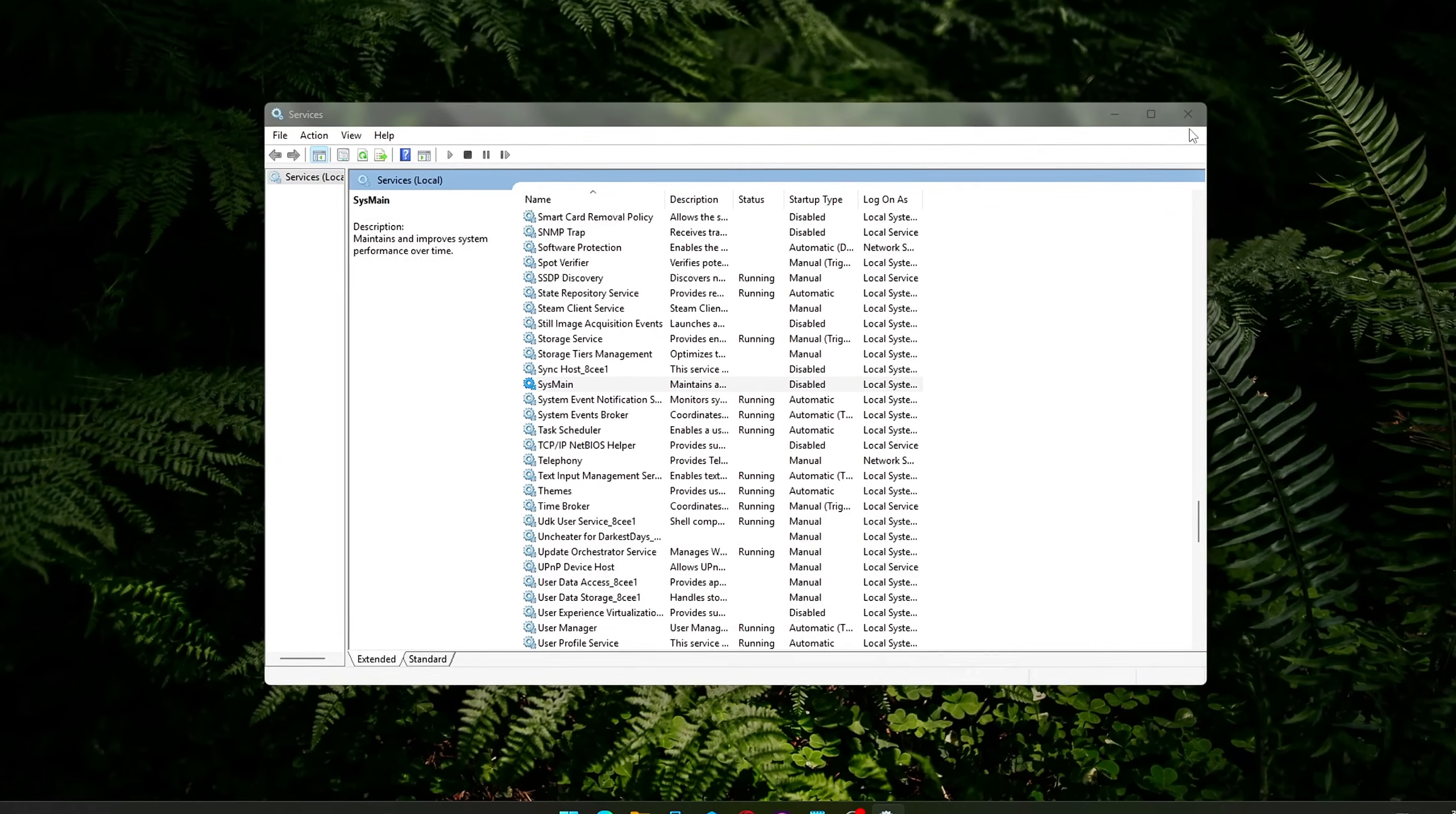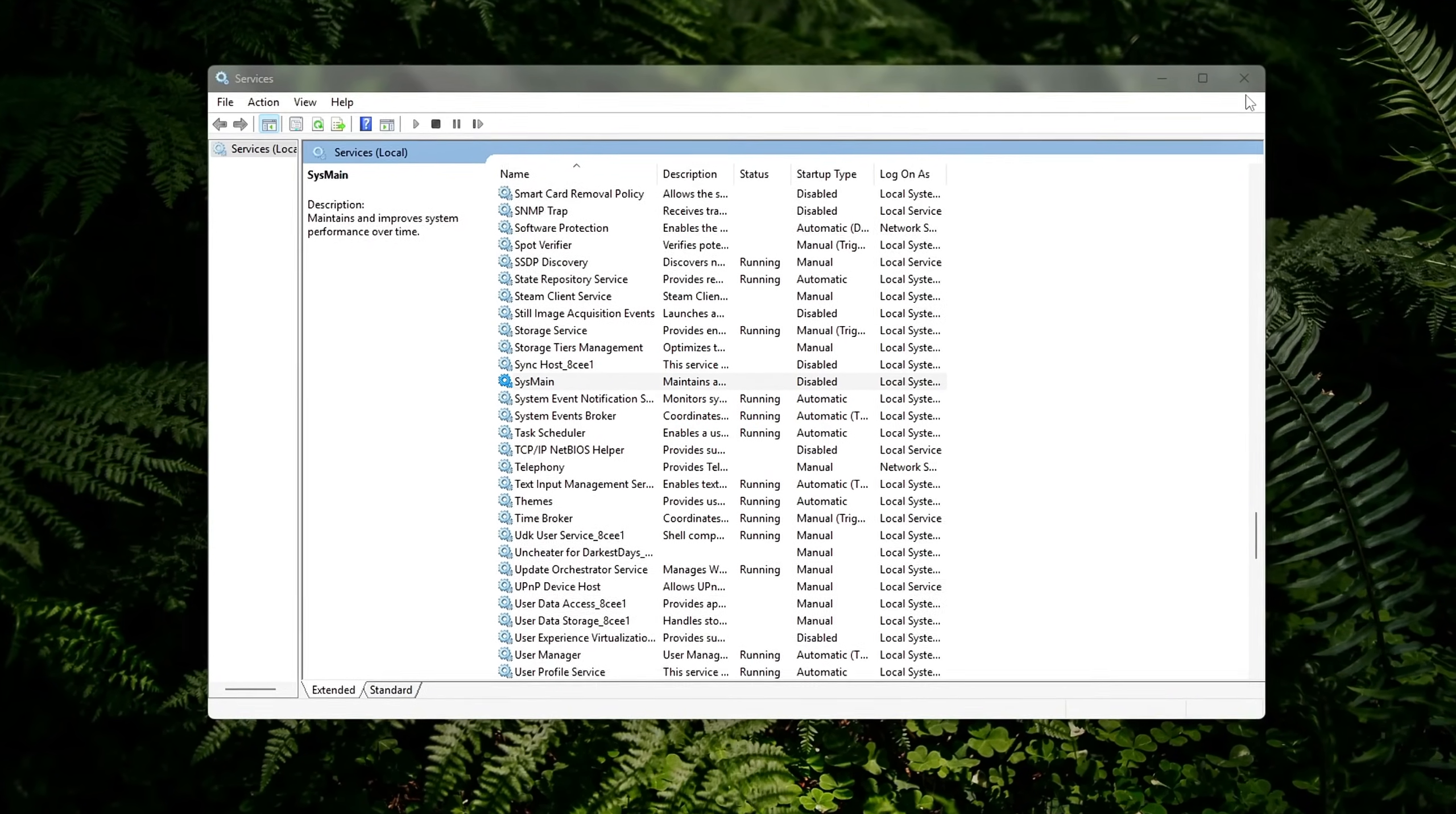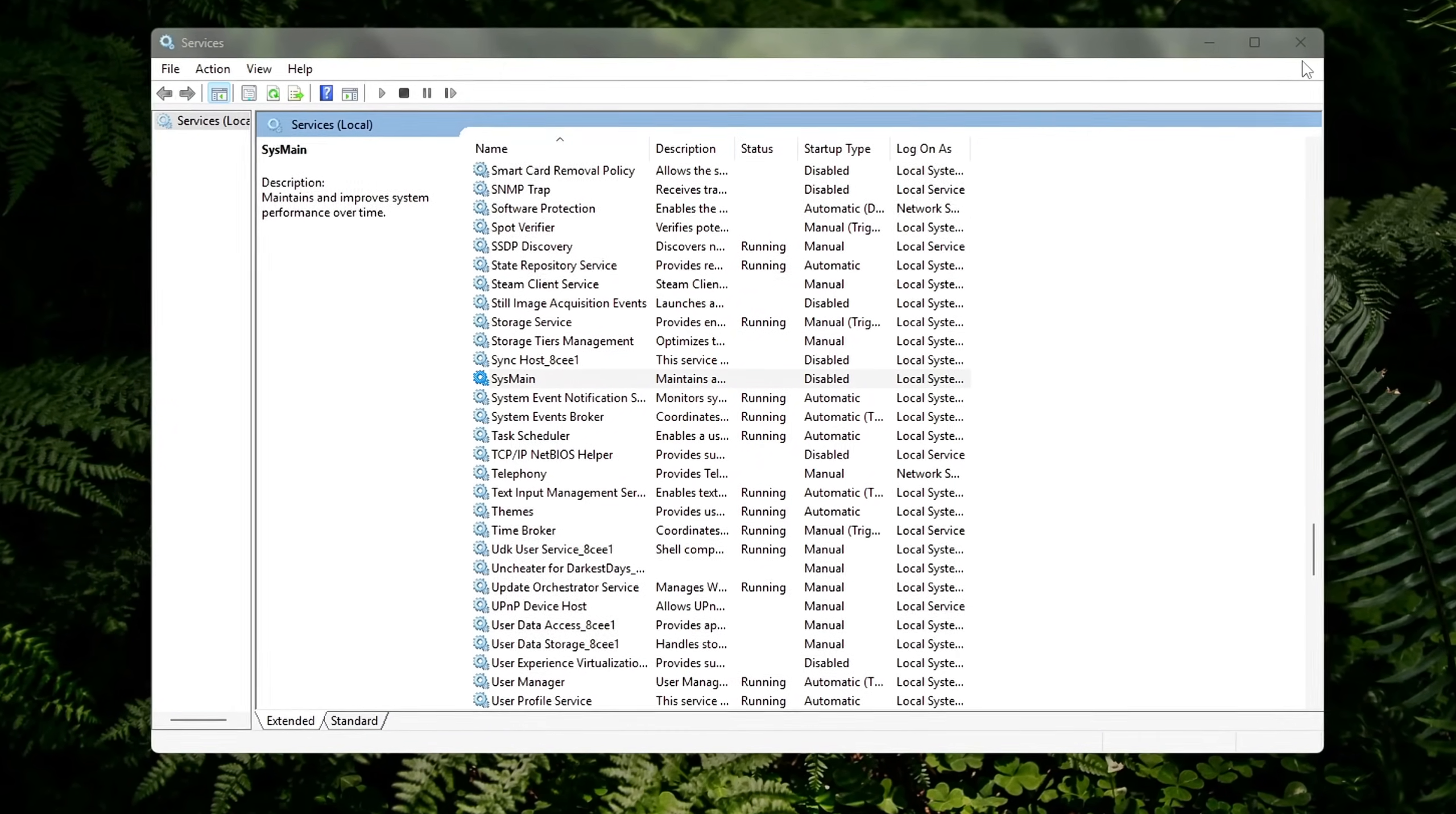Benefit: Disabling SysMain helps free up RAM, reduce background disk thrashing, and prevent performance dips, especially during gameplay or multitasking sessions. It's a low-risk tweak with noticeable improvements for most users on SSD-based systems.